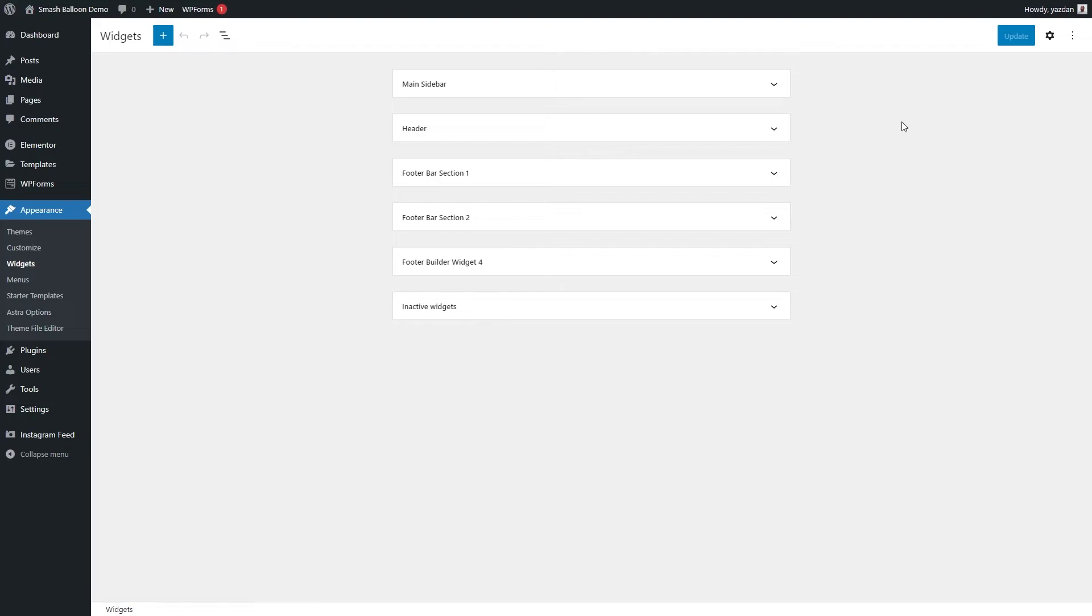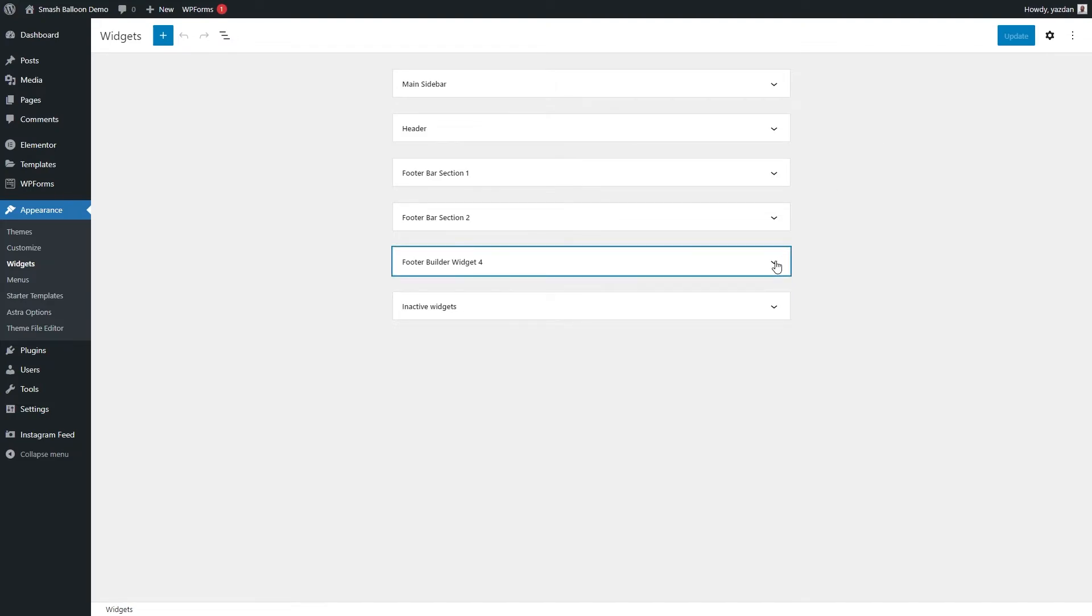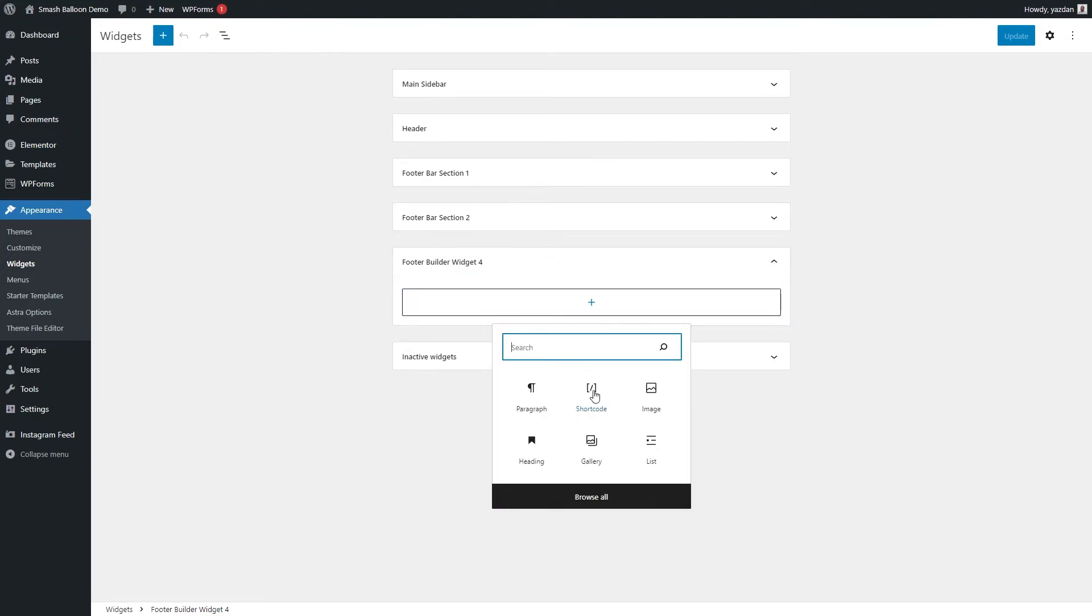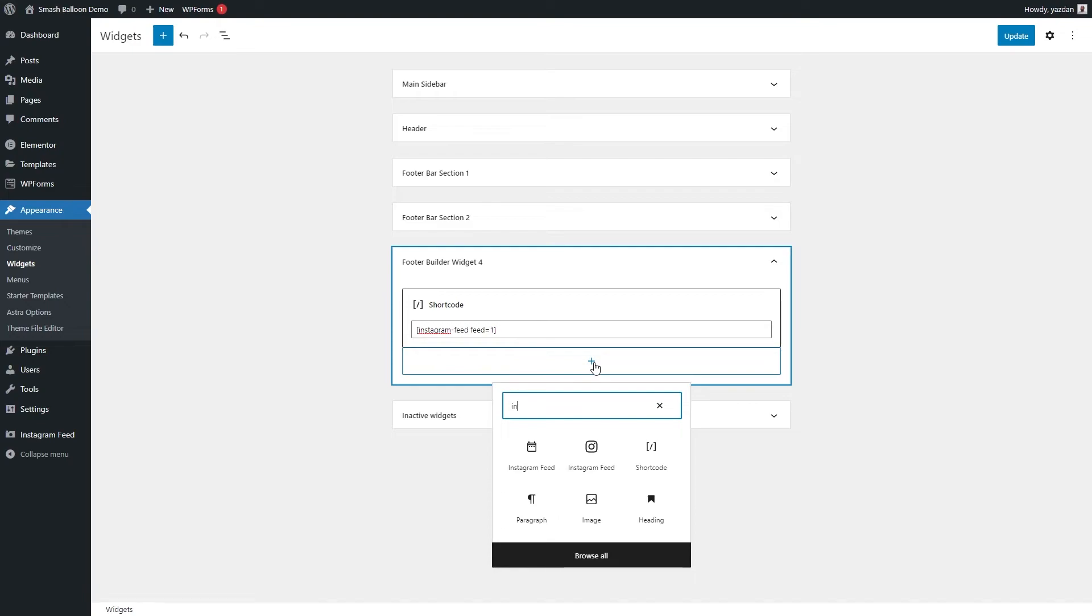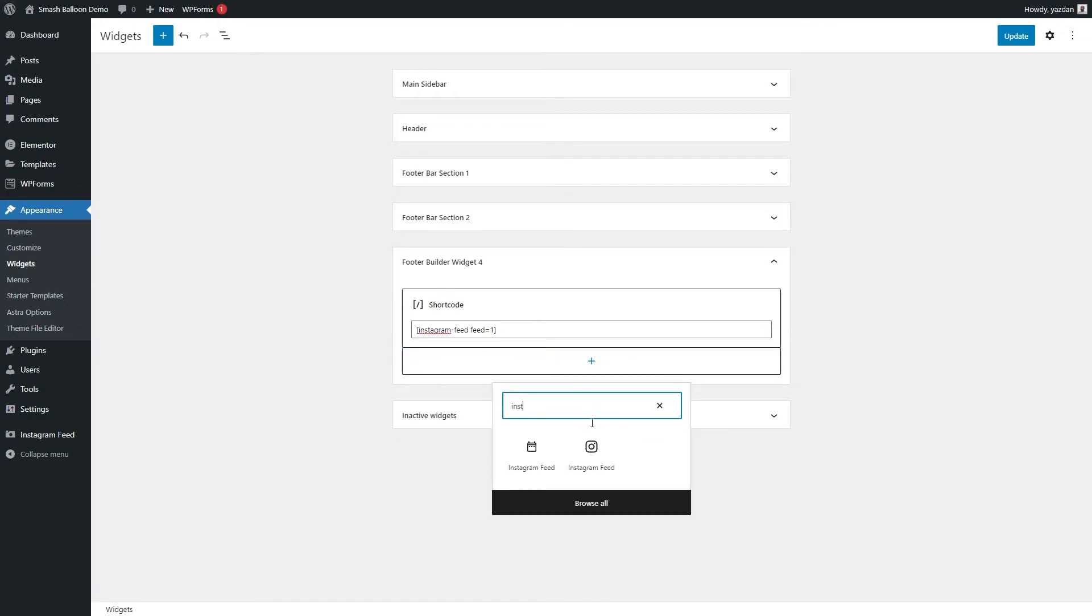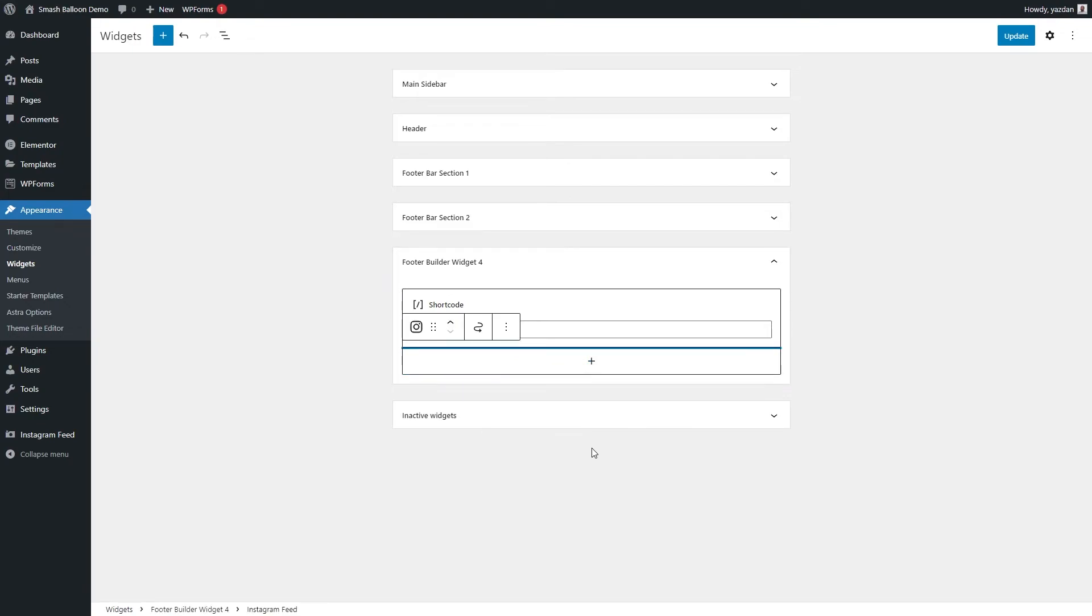And that brings us into the widgets menu inside WordPress. Let's go and add our Instagram feed to the footer right here. So we're going to select this one, and we have two different options to embed our Instagram feed. You can either paste the shortcode we copied earlier into a shortcode block like this.